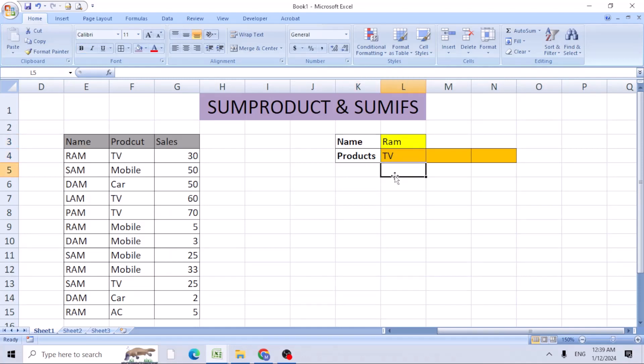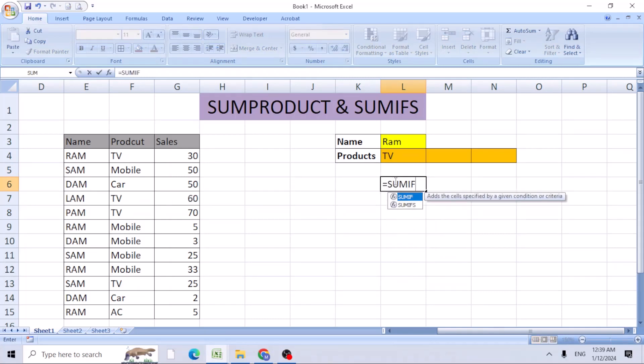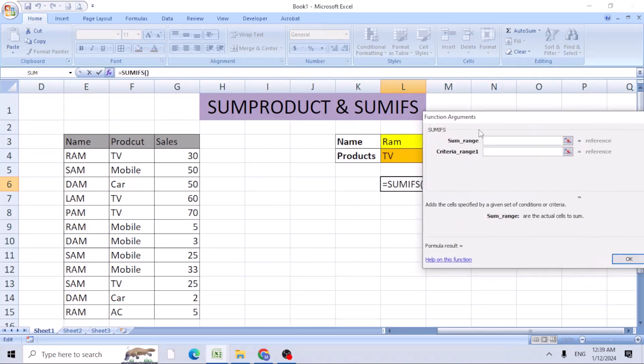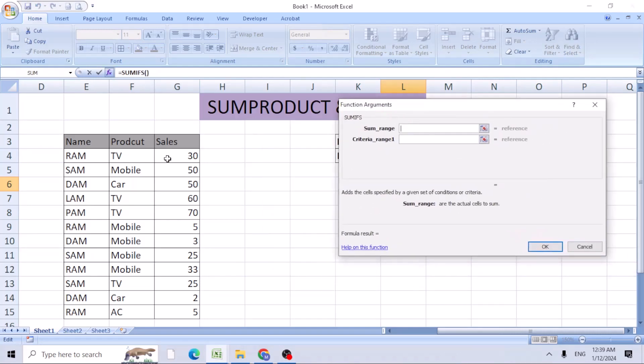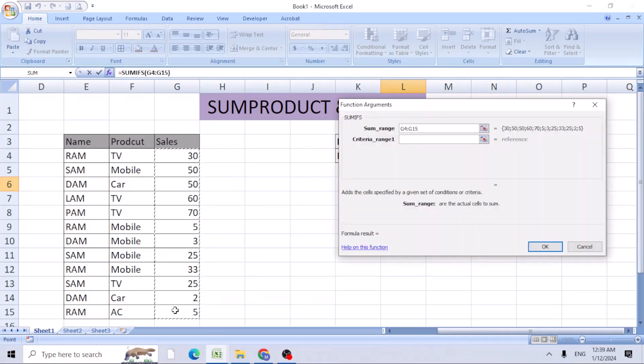For that, you can use the SUMIFS function. Open bracket, insert function. The sum range is the sales column. Use F4 to lock the sales. For criteria range, we're looking for the salesperson's name. F4 to lock this.